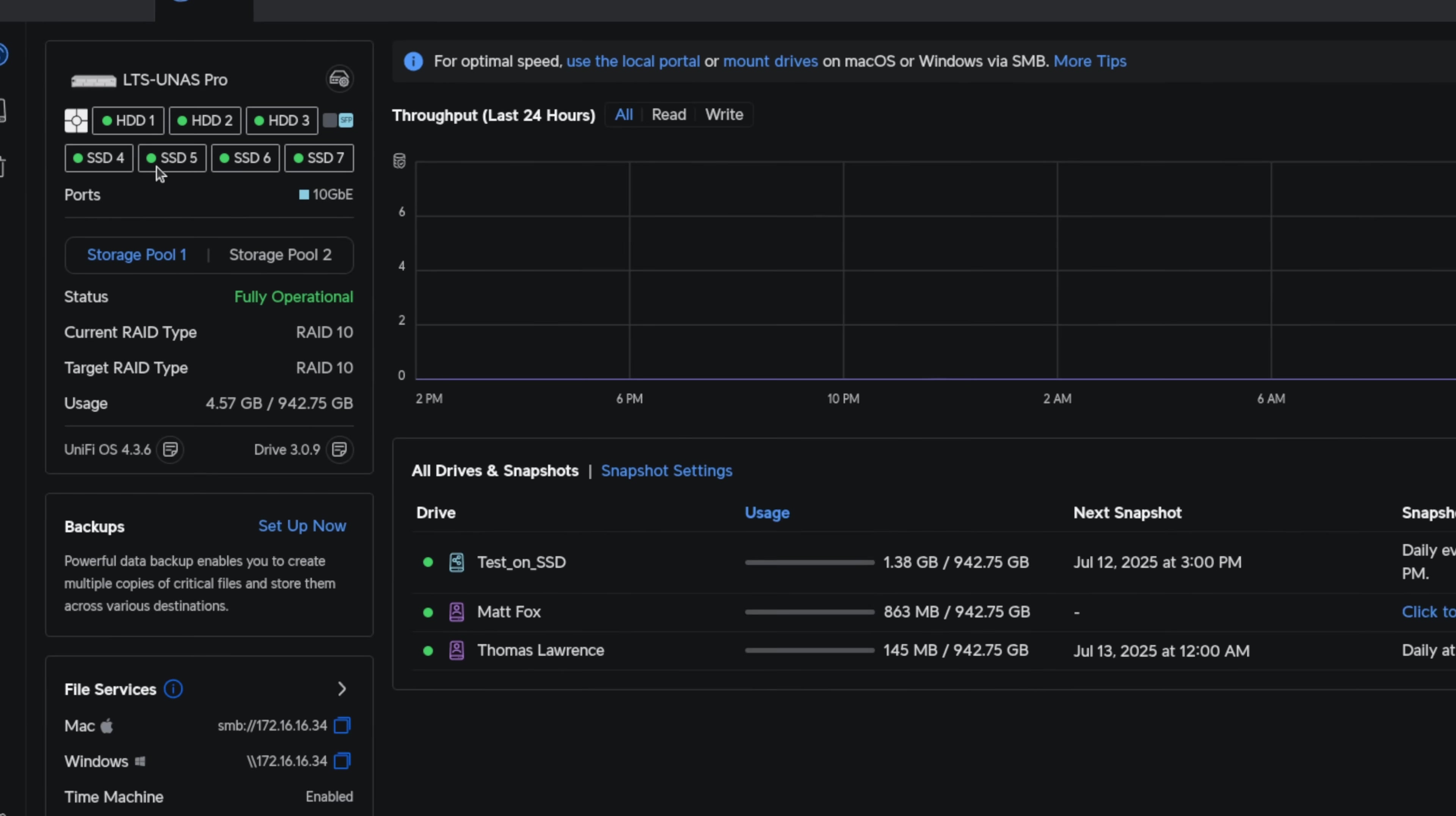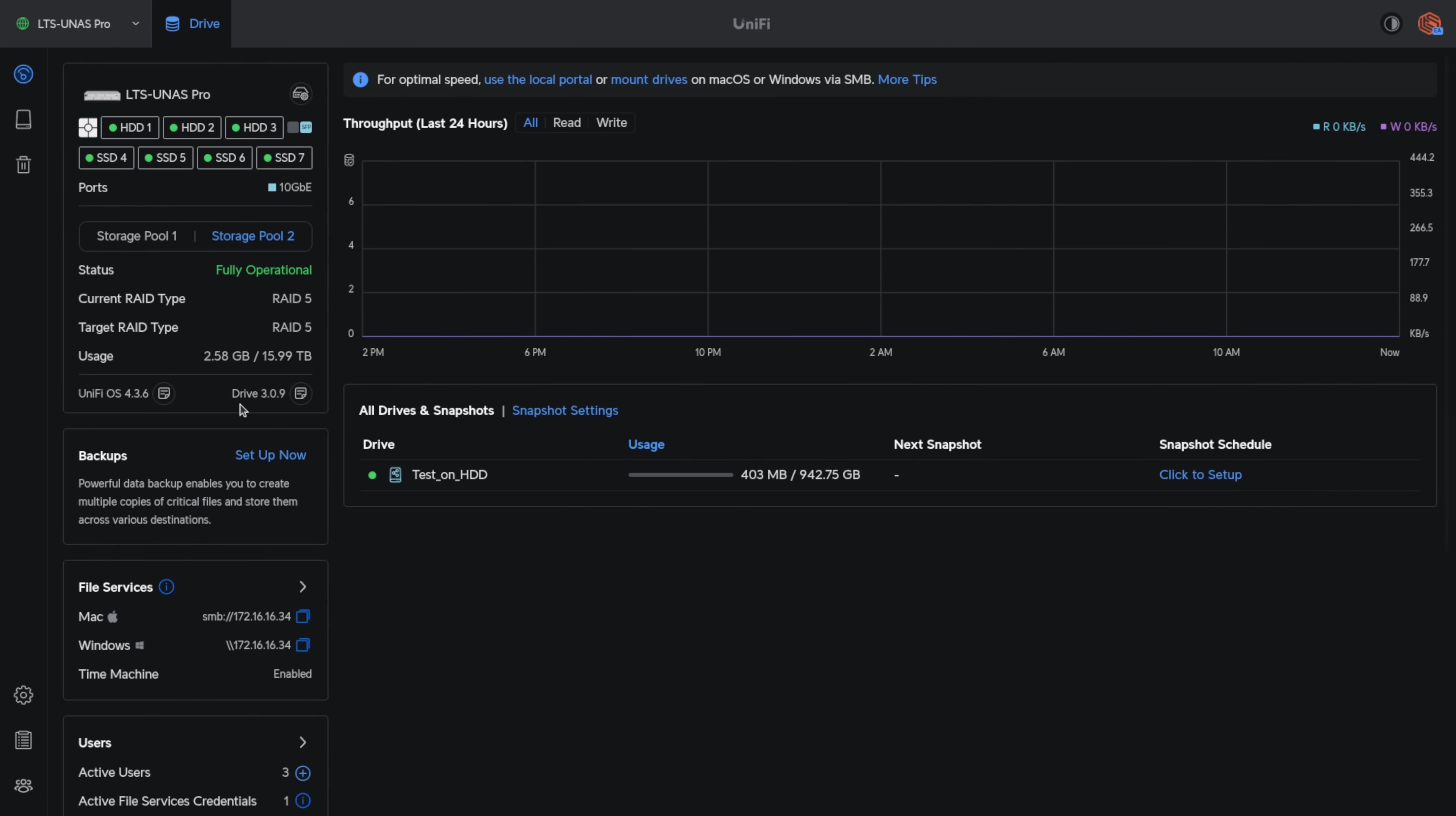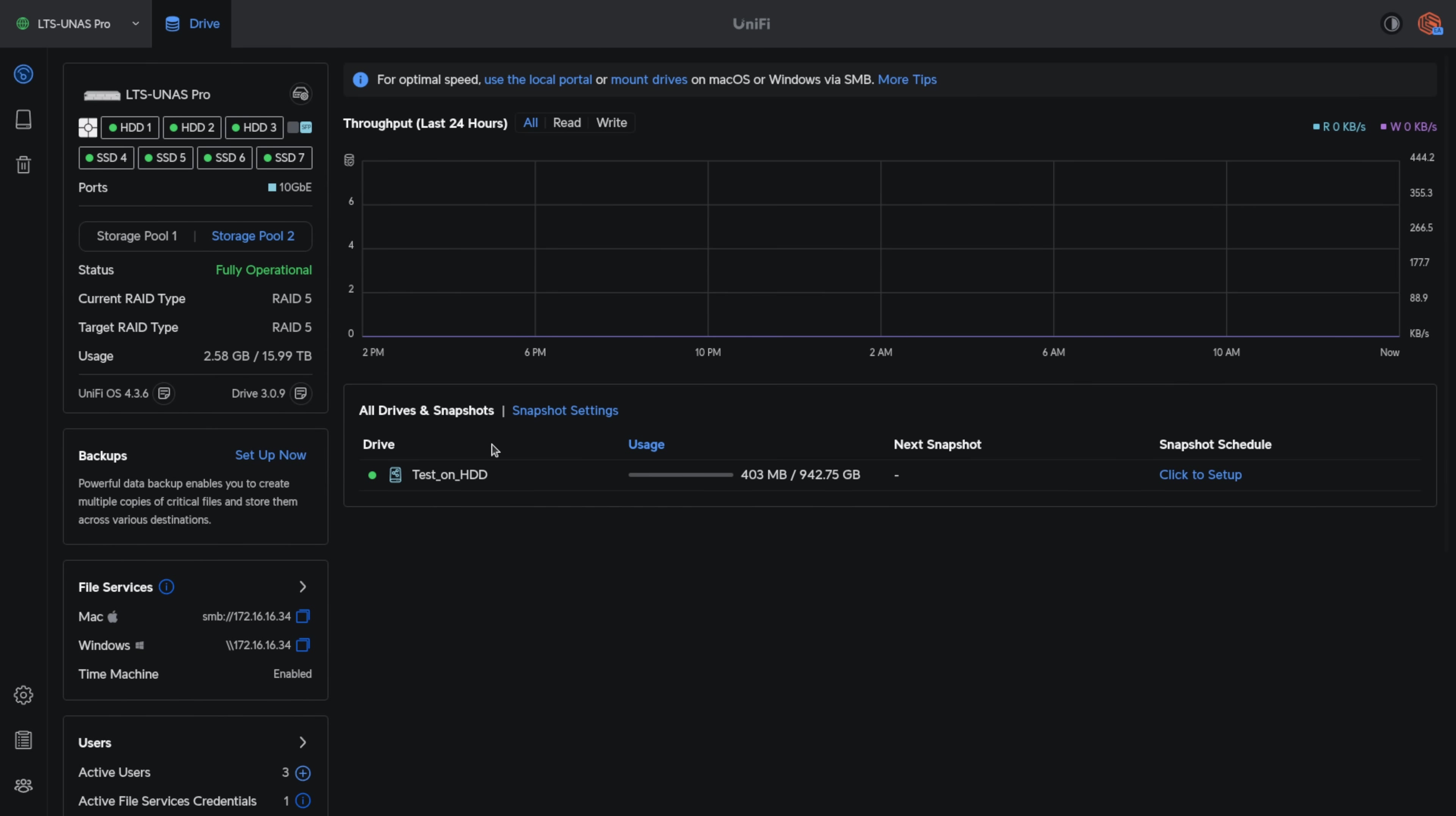Starting here at the dashboard, you can see that I have three HDDs and four SSDs. That's Storage Pool 1 and then Storage Pool 2. Gives you all the status information, the Unify OS, Drive version, backup statuses, and when we scroll down, it even gives us user statuses and of course the recent sign-ins and detailed logging. More on that in a moment.